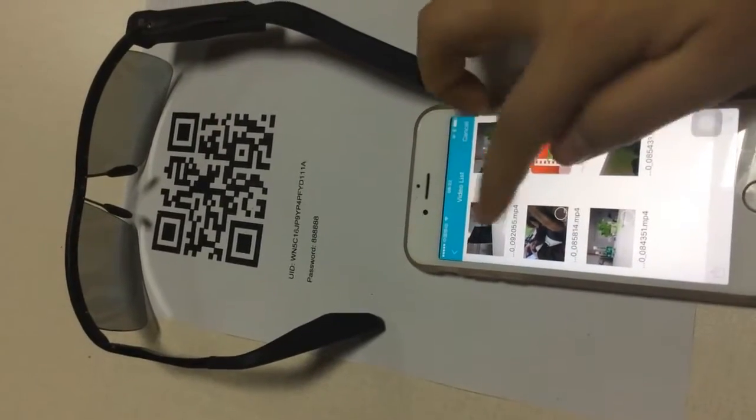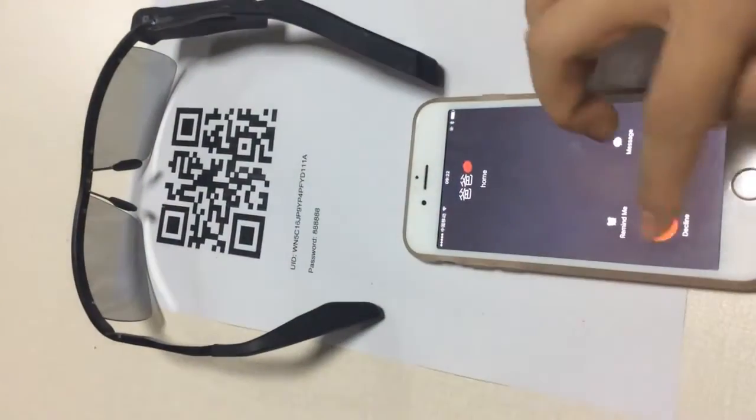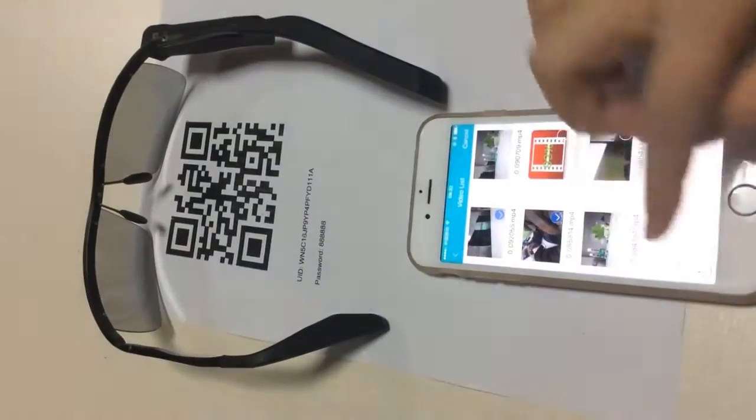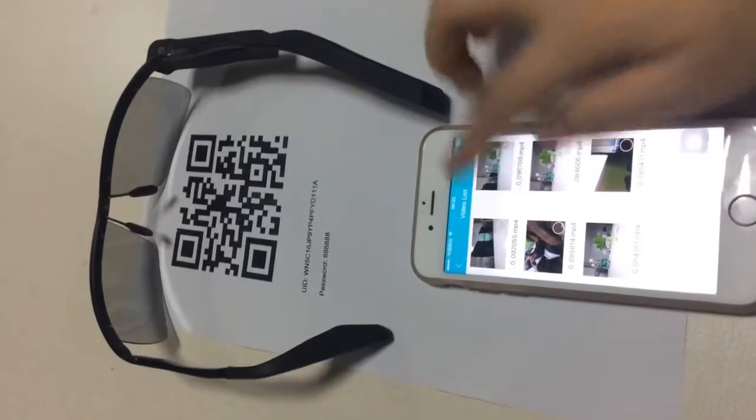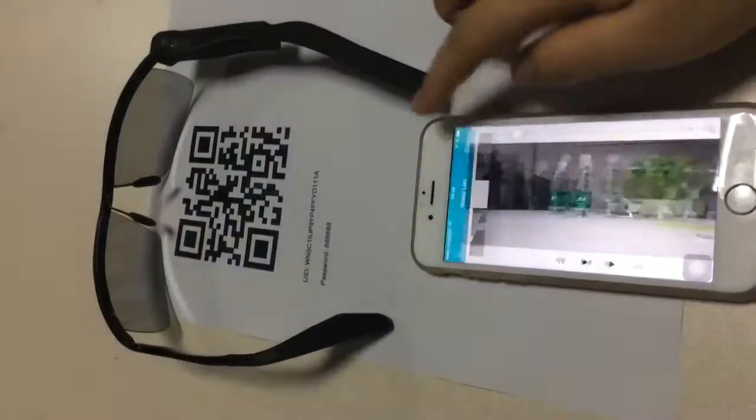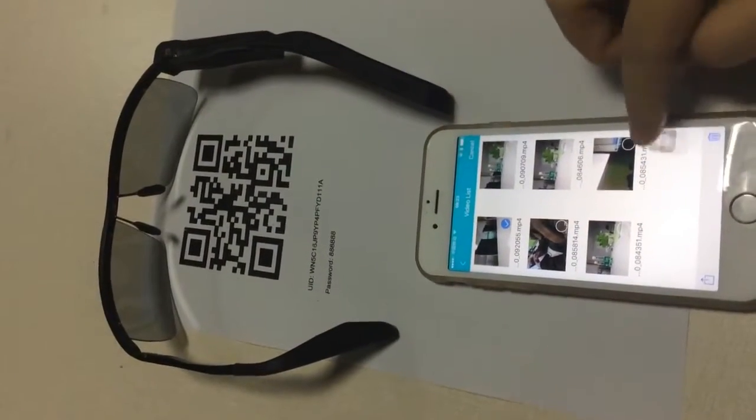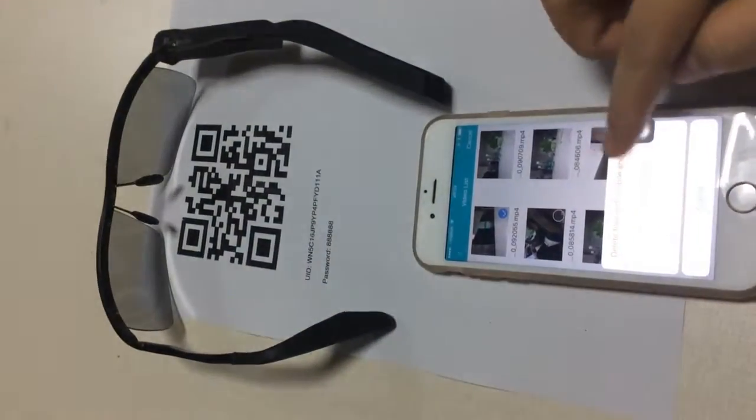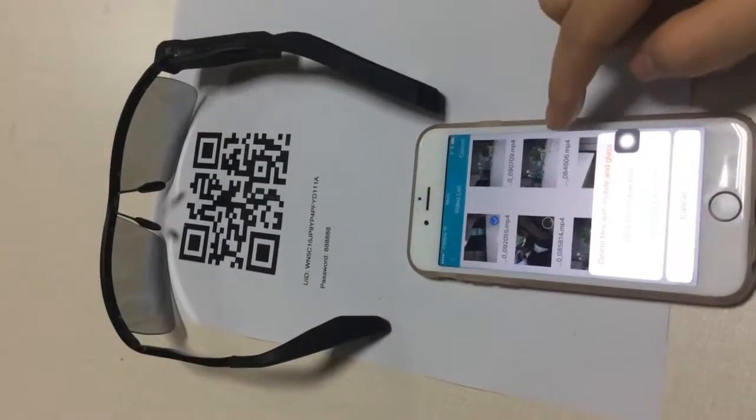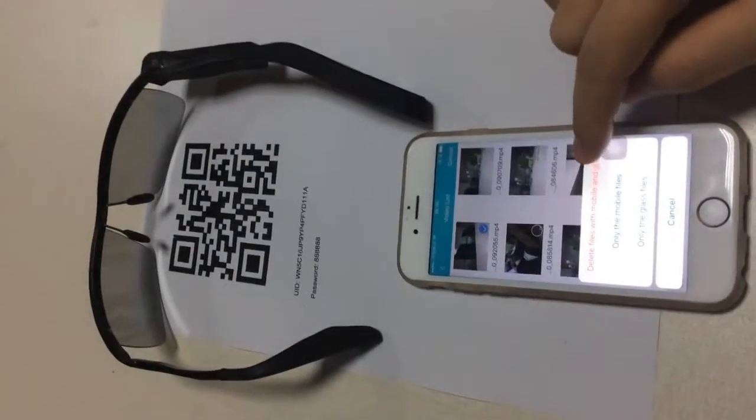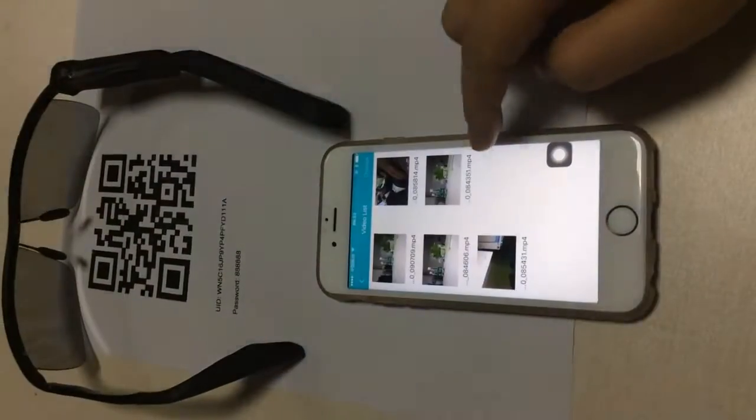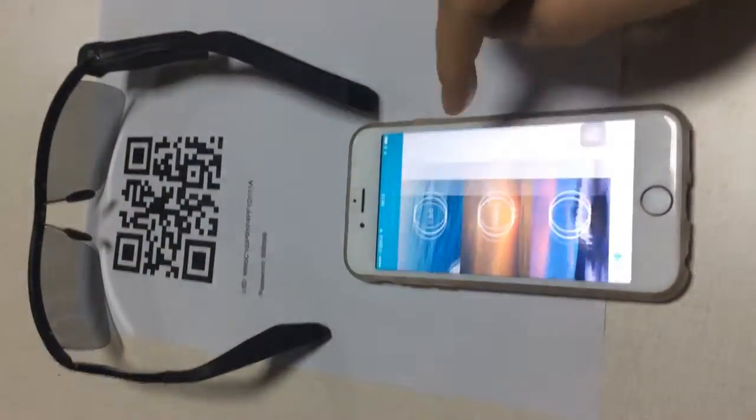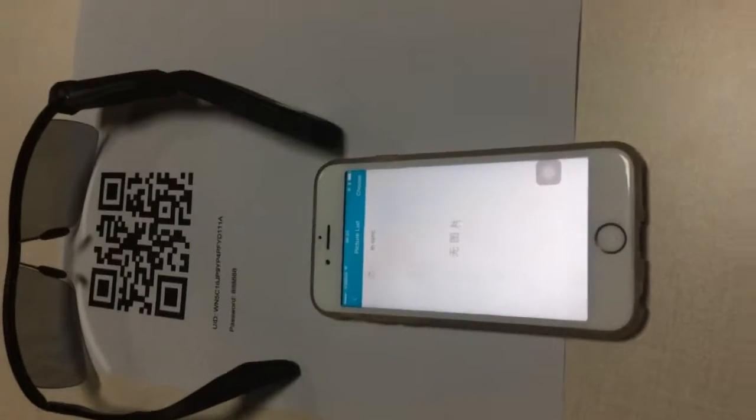And then you can choose all of them to delete, or you can choose to delete the files in mobile or glasses or both. Okay, back, and then picture.